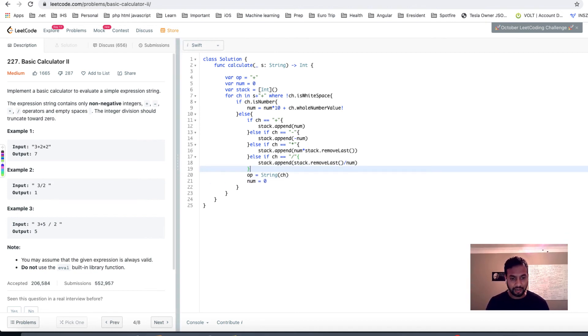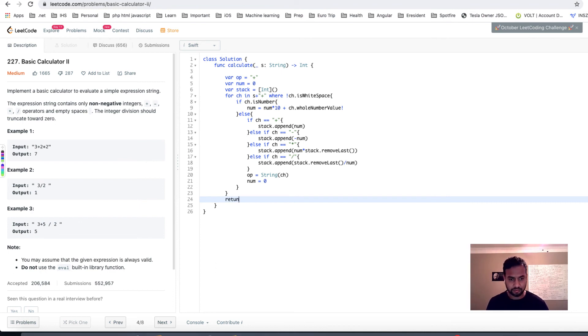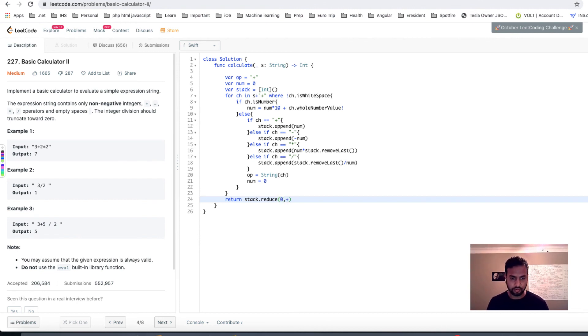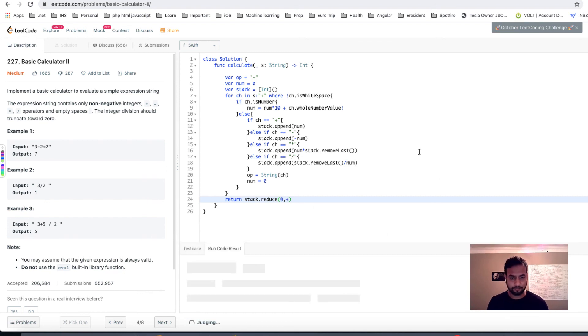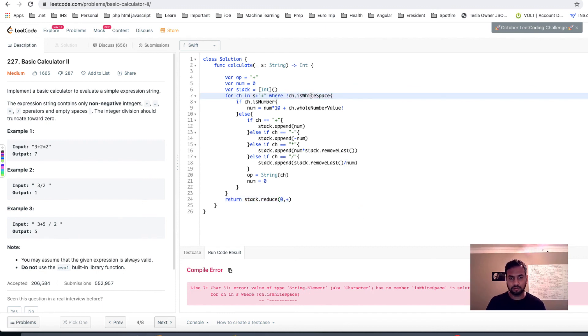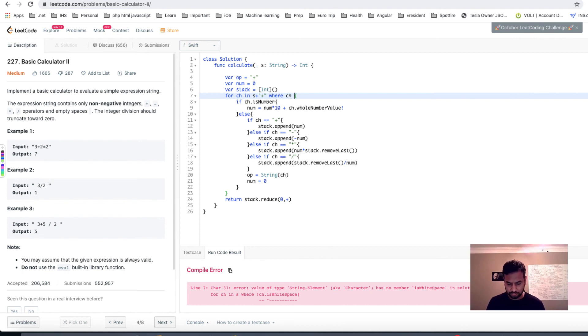And at the end, what we are doing is whatever we have in the stack, just sum all the numbers and return it. So basically return stack, and you can reduce it to zero and using a plus. That may work. It says what? How about ch not equal to that? Will that work?